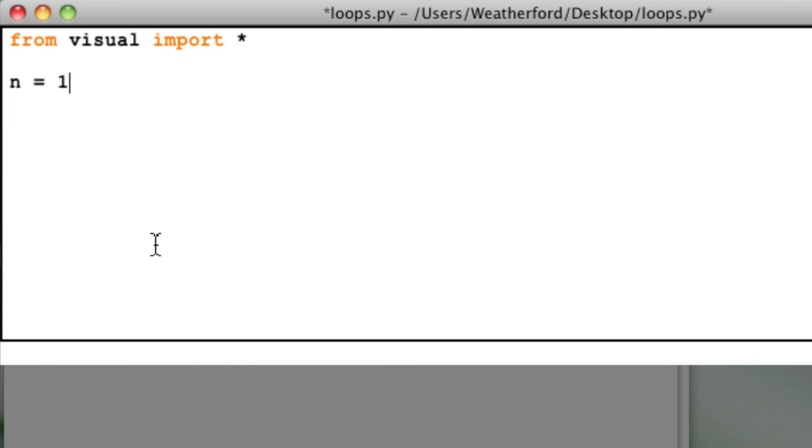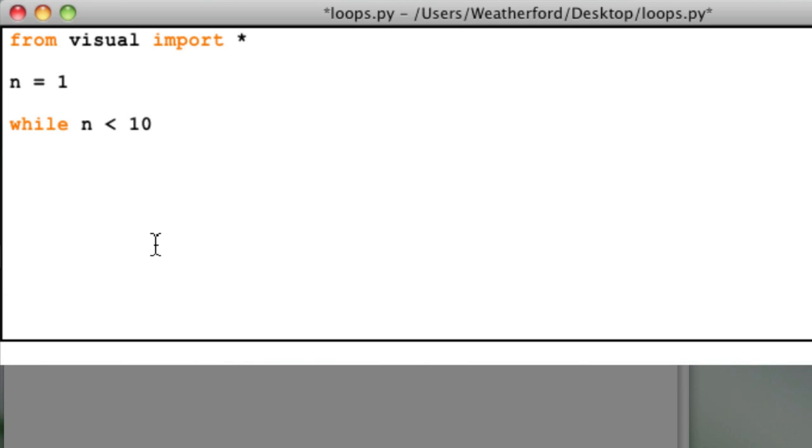To begin the loop calculation, I first need to decide what my condition for the loop will be. Since we only want to count to 10, I'll just type while n less than 10. This should run the loop as long as the value for the variable n is less than 10. Make sure you end this line with a colon.